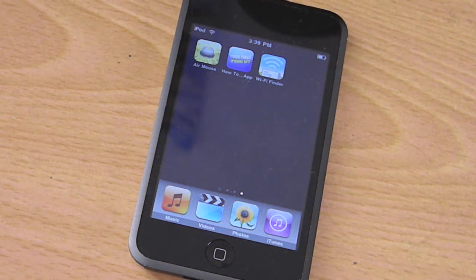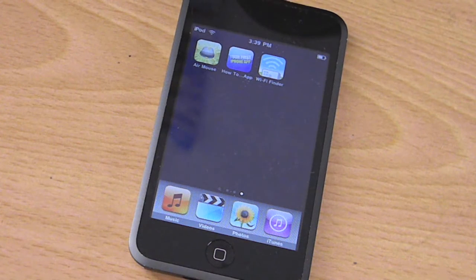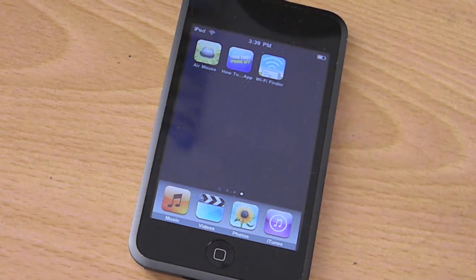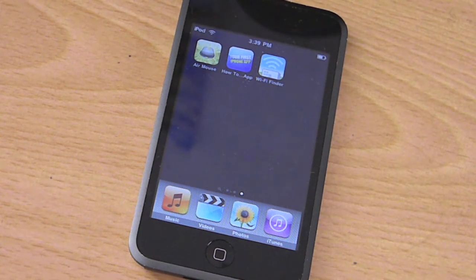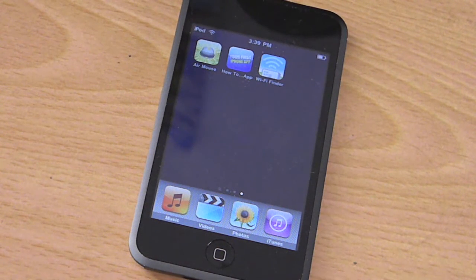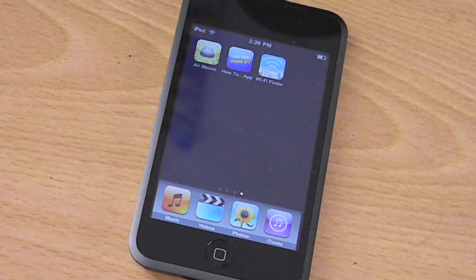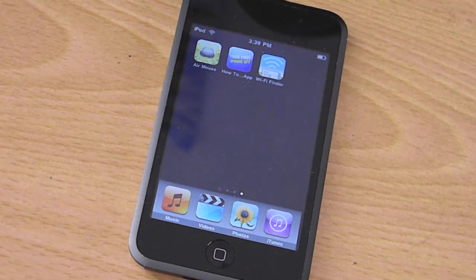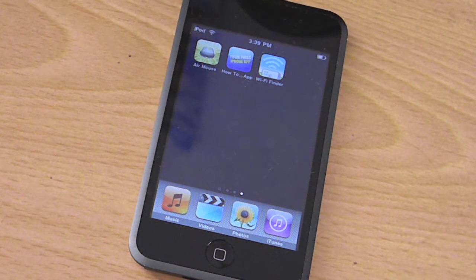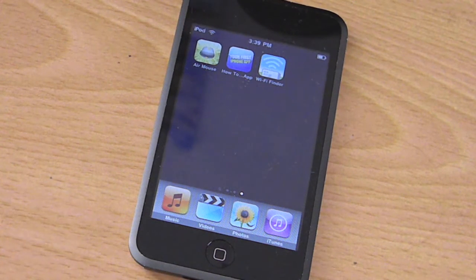A couple questions before I get into the actual video. First question: can this work with Macs, Linux, etc.? Yes it can. This works with 64-bit Windows 7, Vista, XP, as well as Mac Snow Leopard, Linux, and so on.